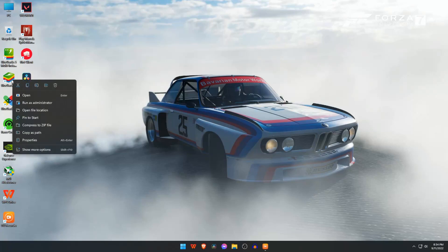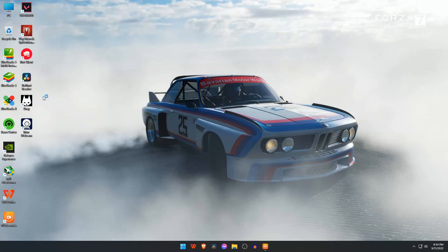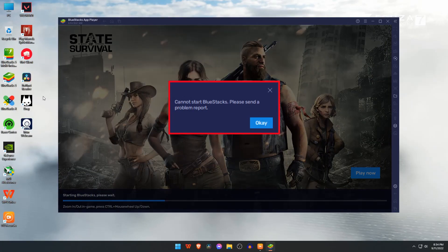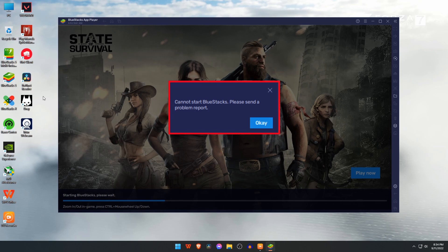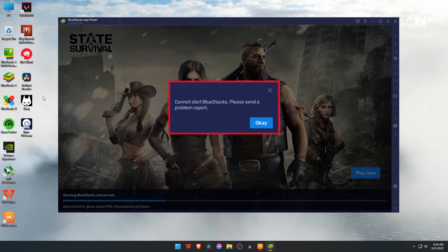What's up guys, this is Pro Warriors. Today when I tried to open the BlueStacks emulator, I encountered this error: cannot start BlueStacks, please send a problem report. I was really shocked and tried to figure out why this error occurred. I think many of us are also facing the same unwanted disturbance.